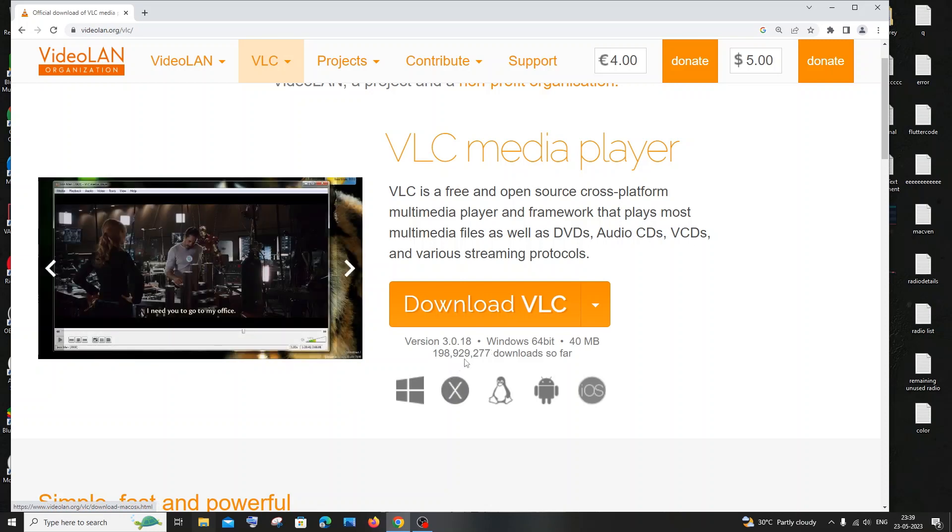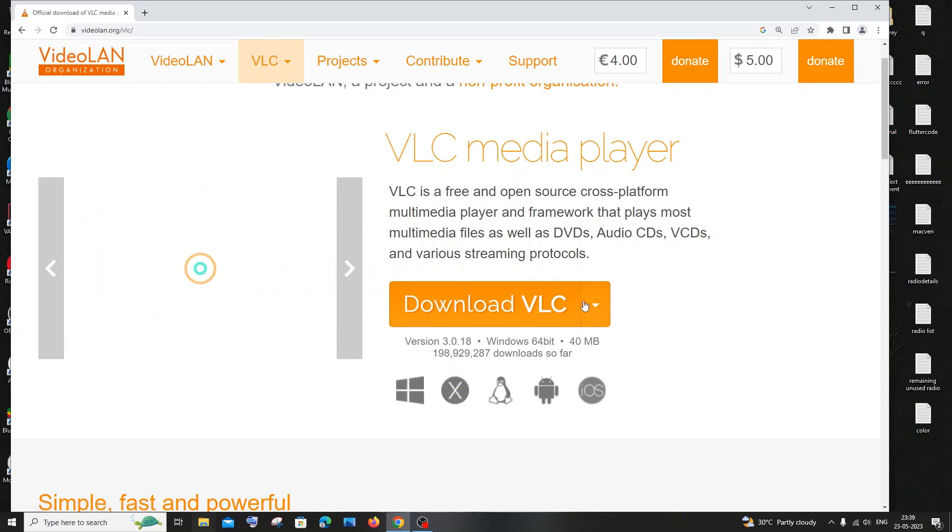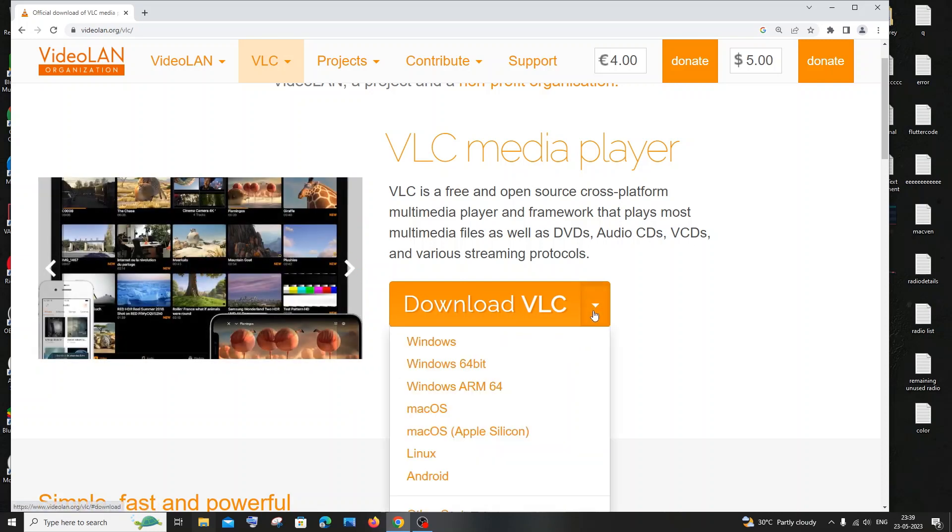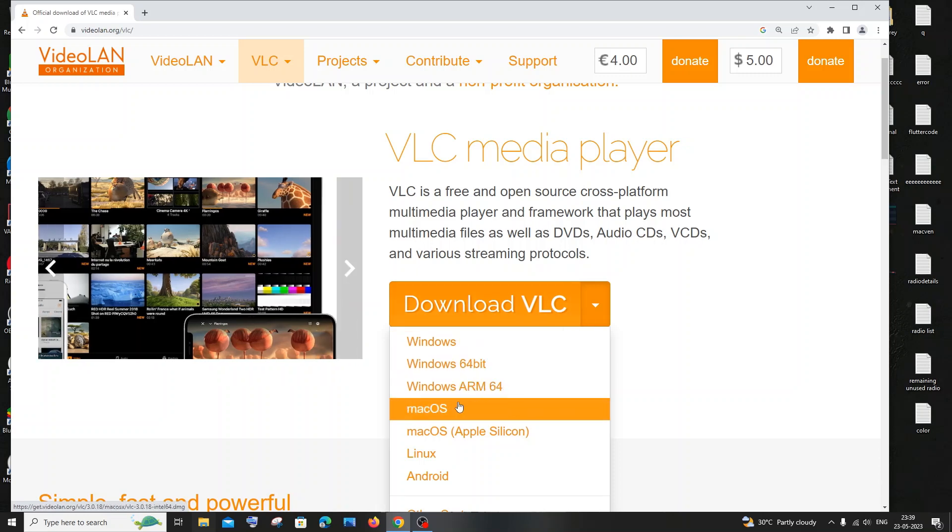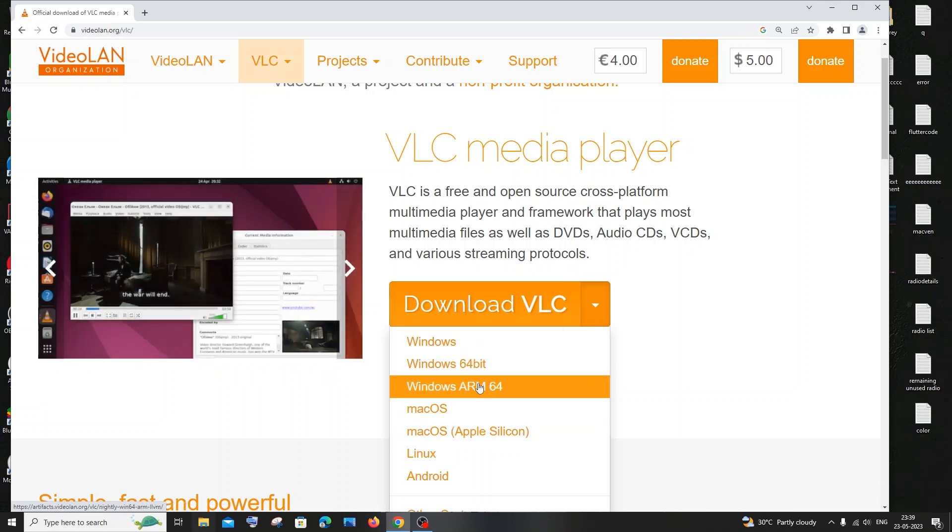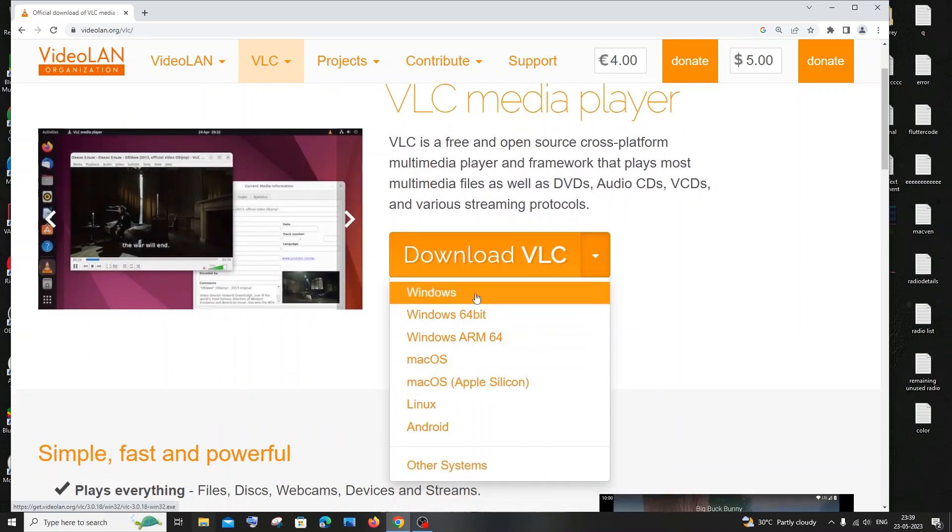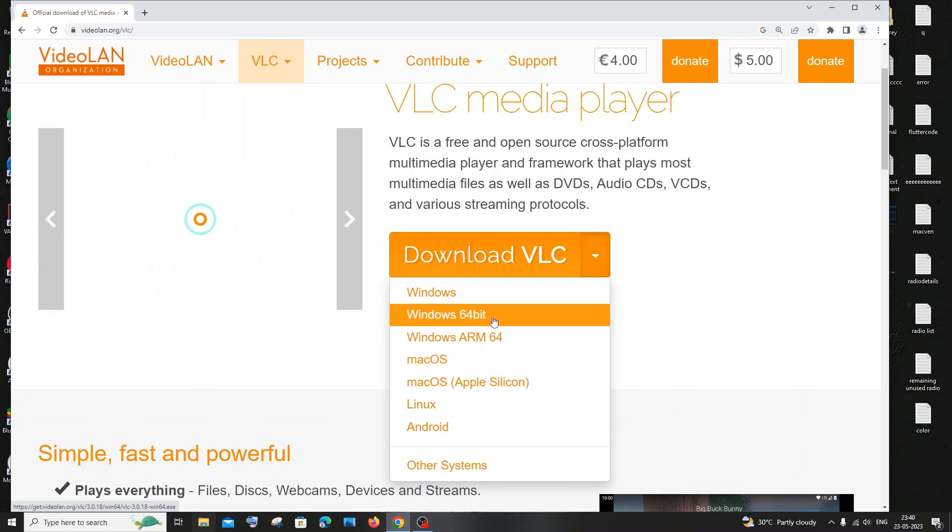Here I am going to download for Windows 64 bit. So if you want to download for Windows ARM or Mac OS you can just click it and download it. So I'm going for the 64 bit, so just click on Windows 64.